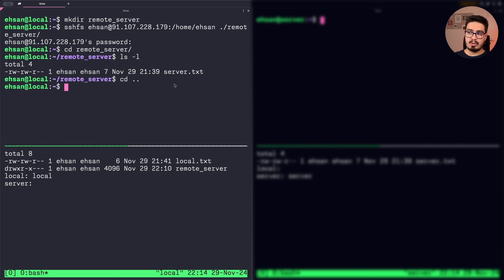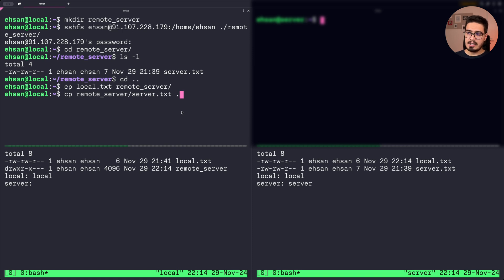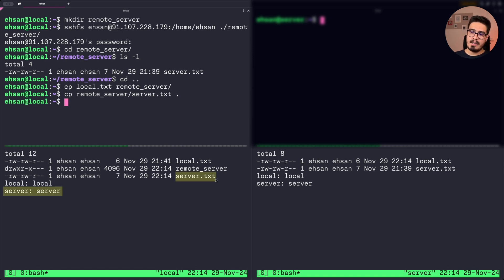Moving files from local to server is now much easier. Copying local.txt to the server is just: cp local.txt remote-server/. You can see that on the remote machine we now have local.txt with the right content. And I can also copy remote-server/server.txt here, and server.txt shows up with the right content.